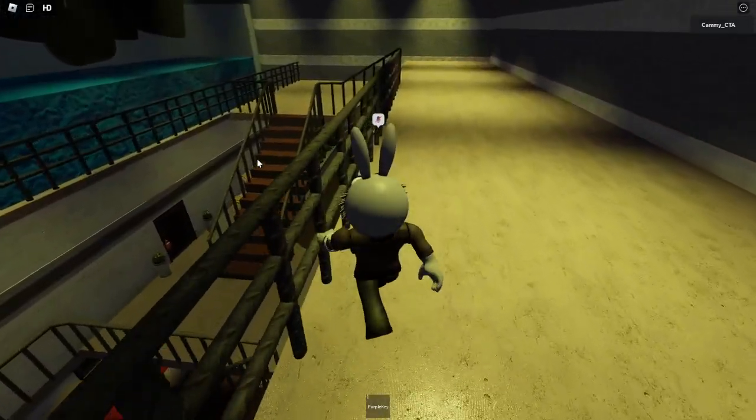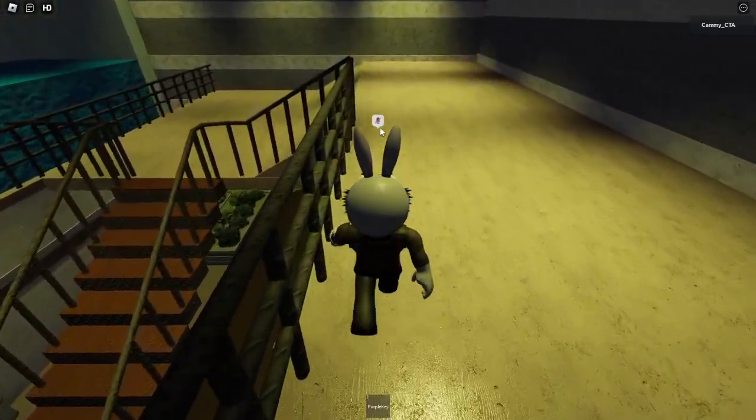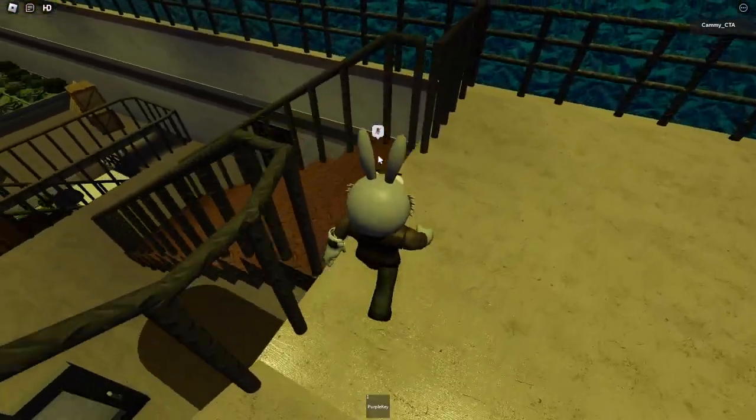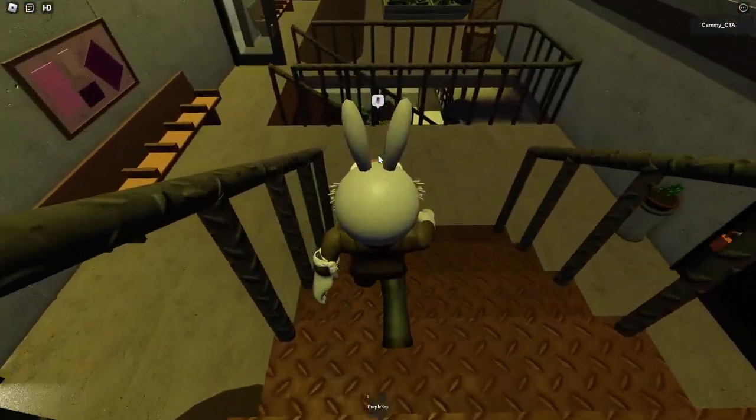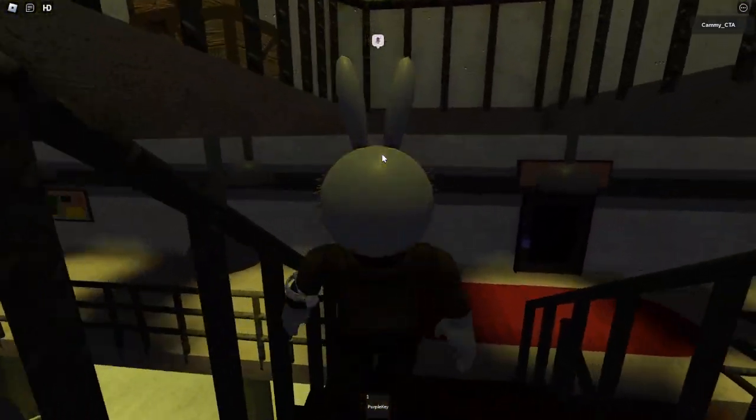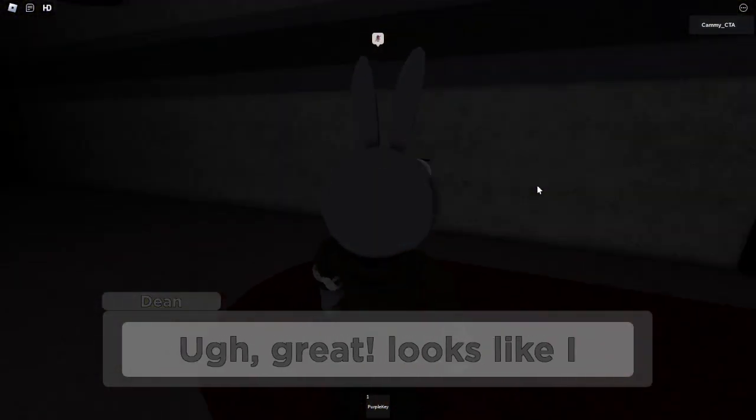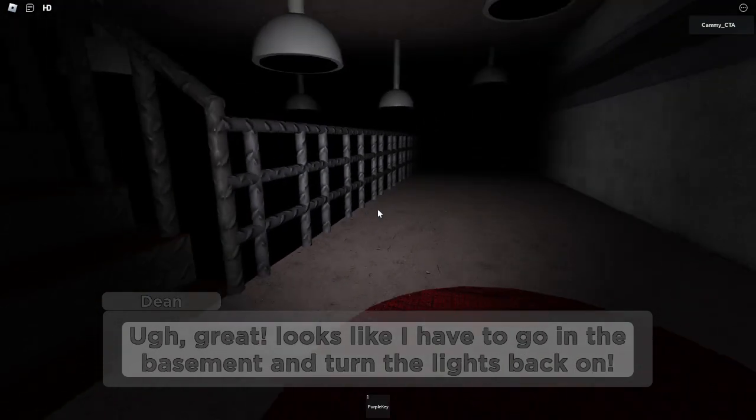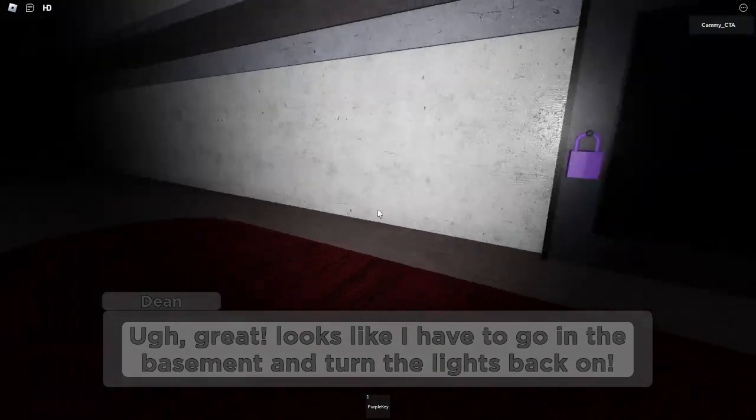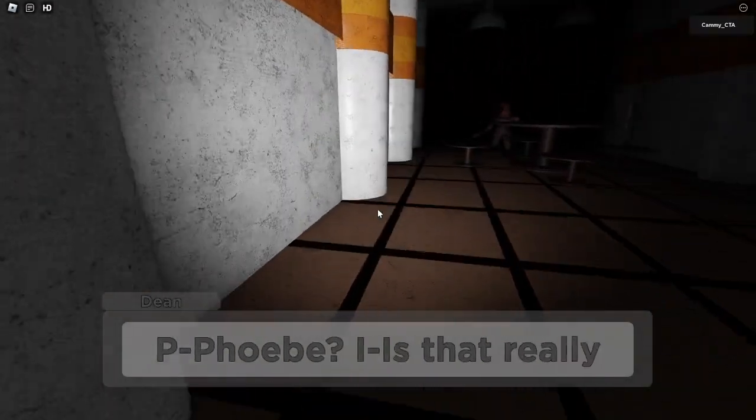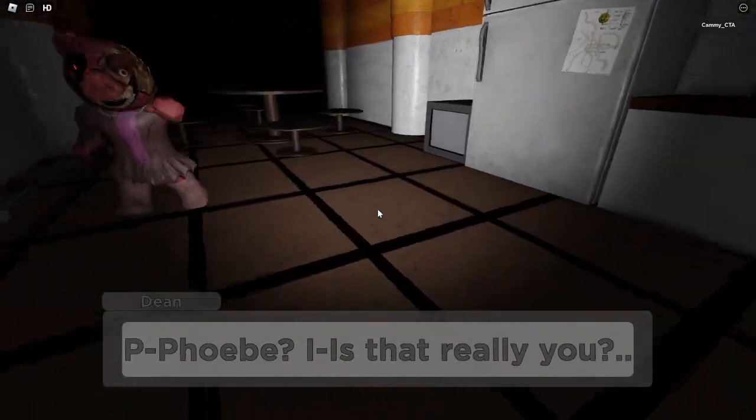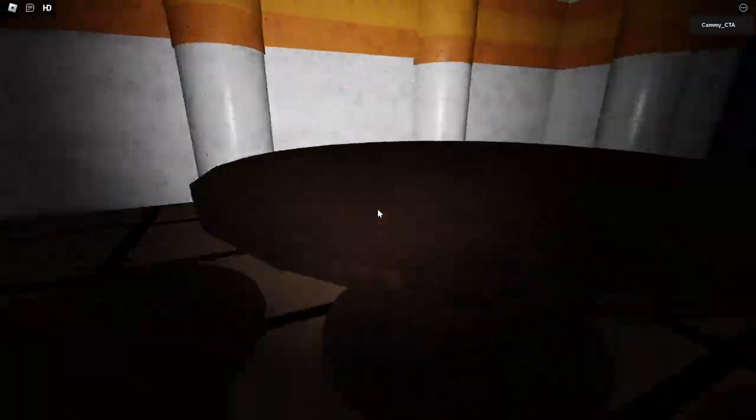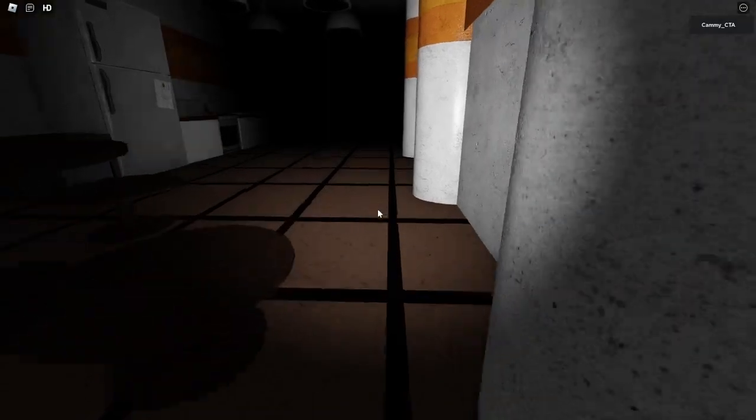Let's go downstairs then. What's this? Kitchen. Oh, great. Looks like I have to go in the basement and turn the lights back on. Let me just go in the kitchen. But, Phoebe, is that really you? Oh, it is her. So, she is still here after all. Oh, yeah. She broke through that door.